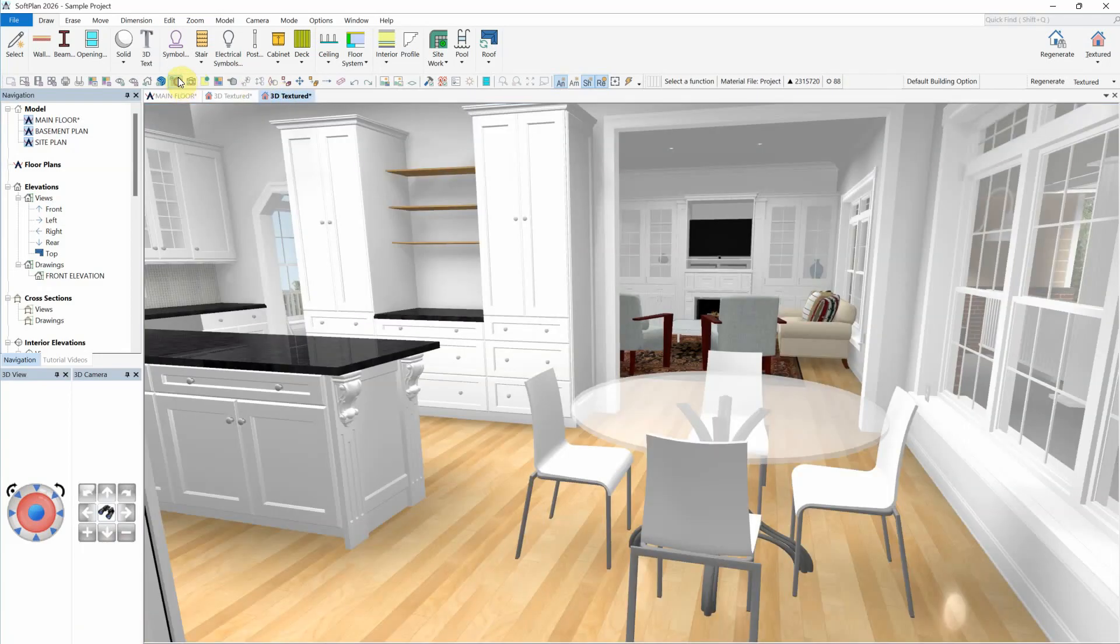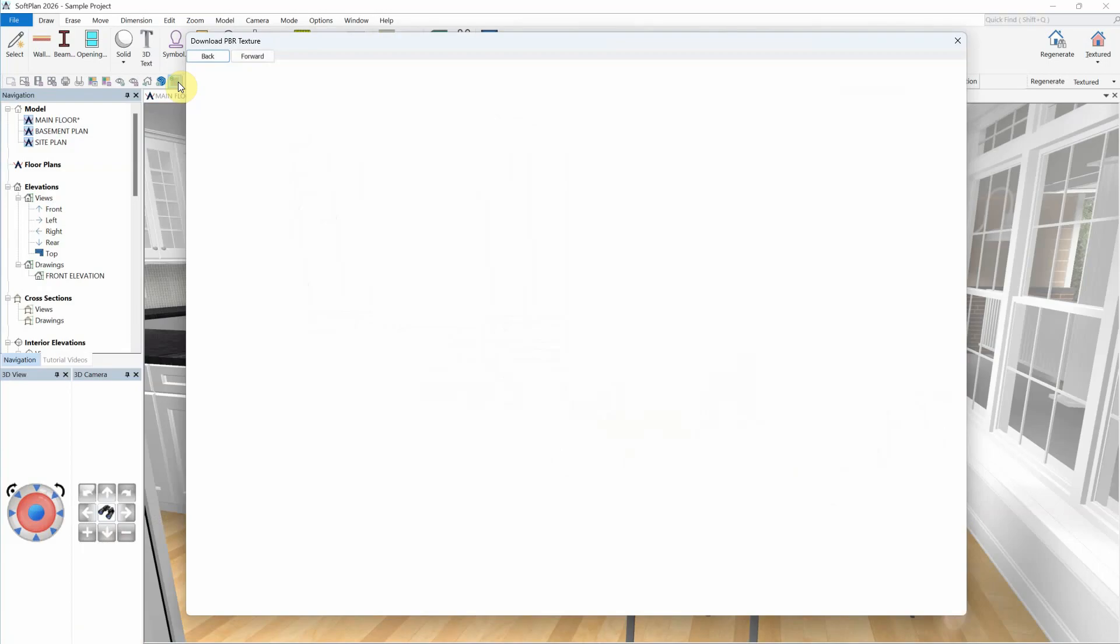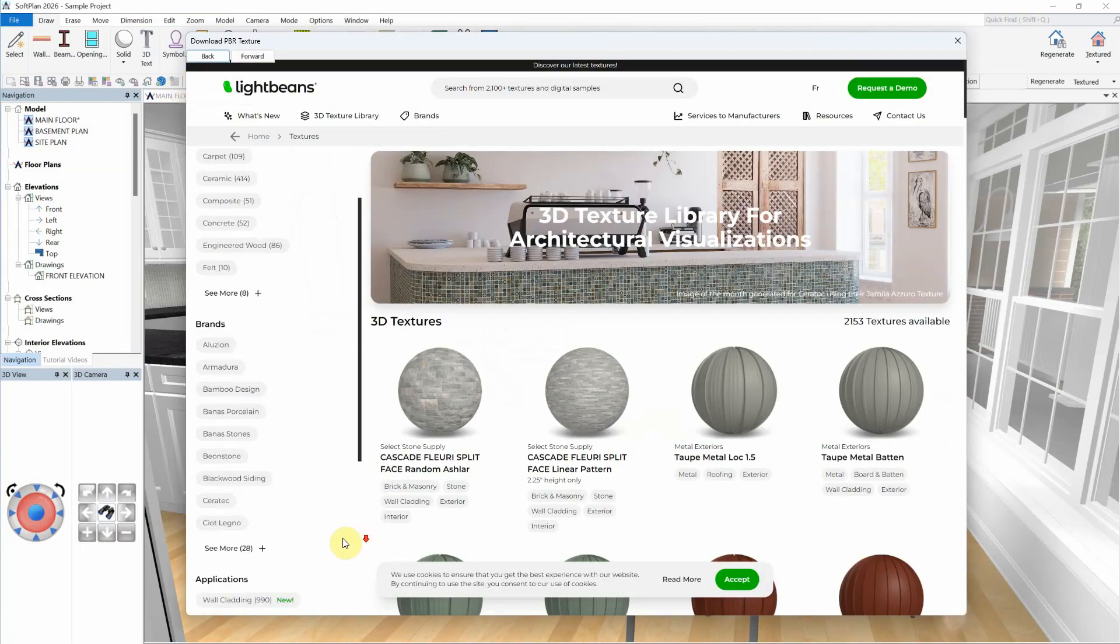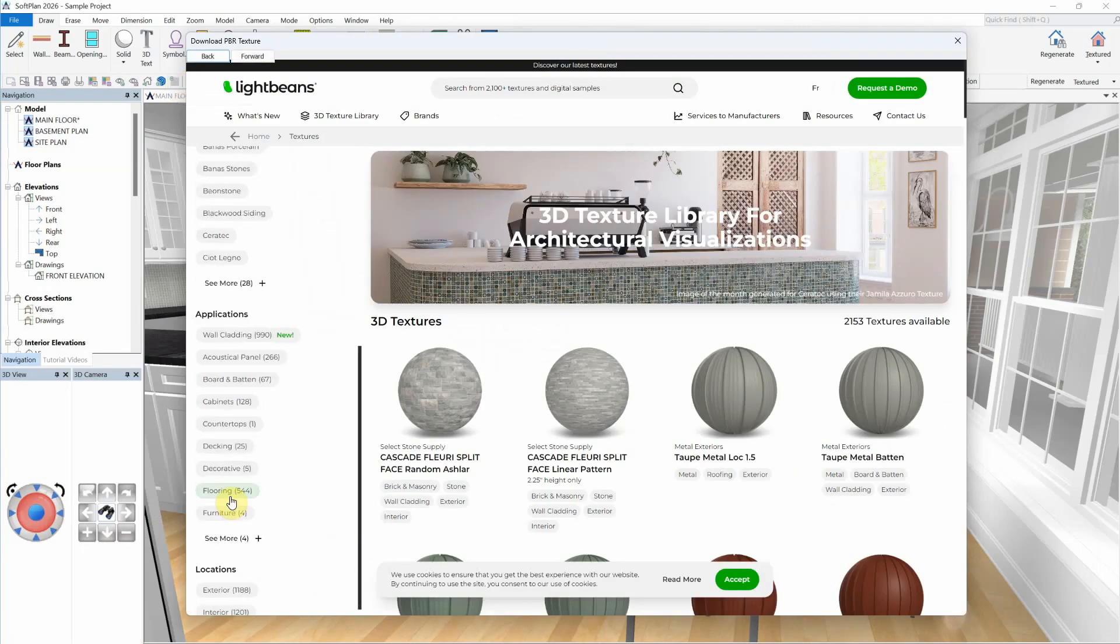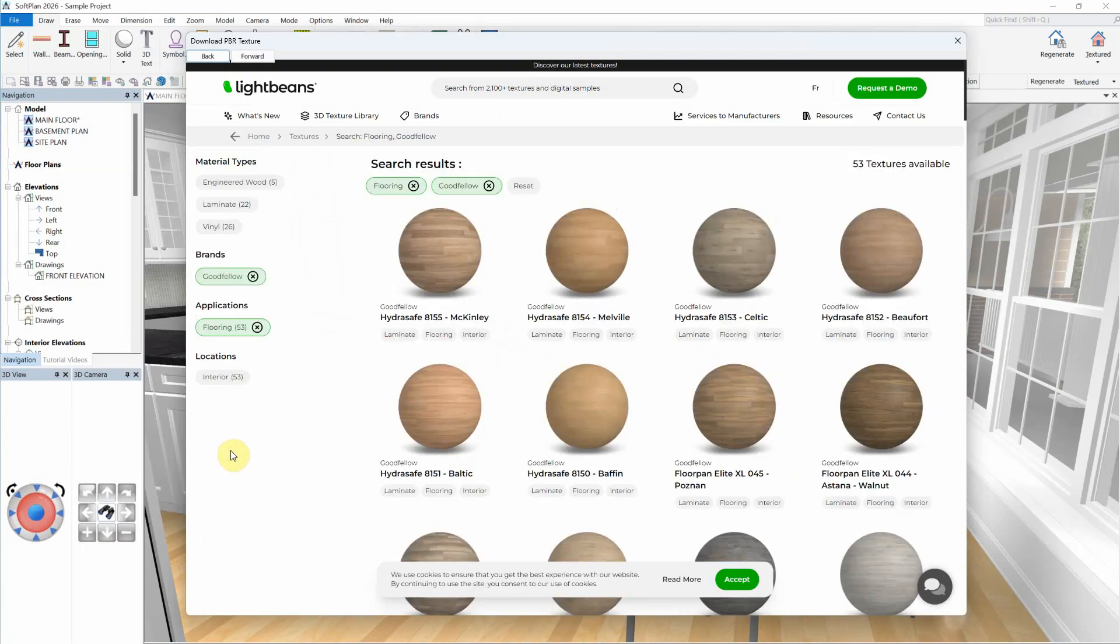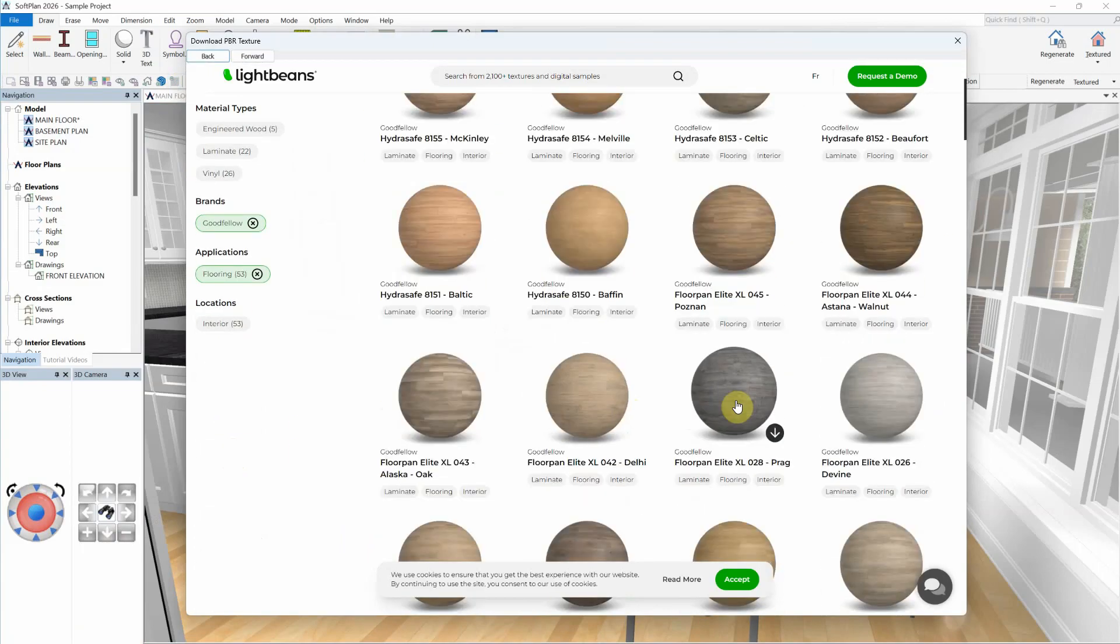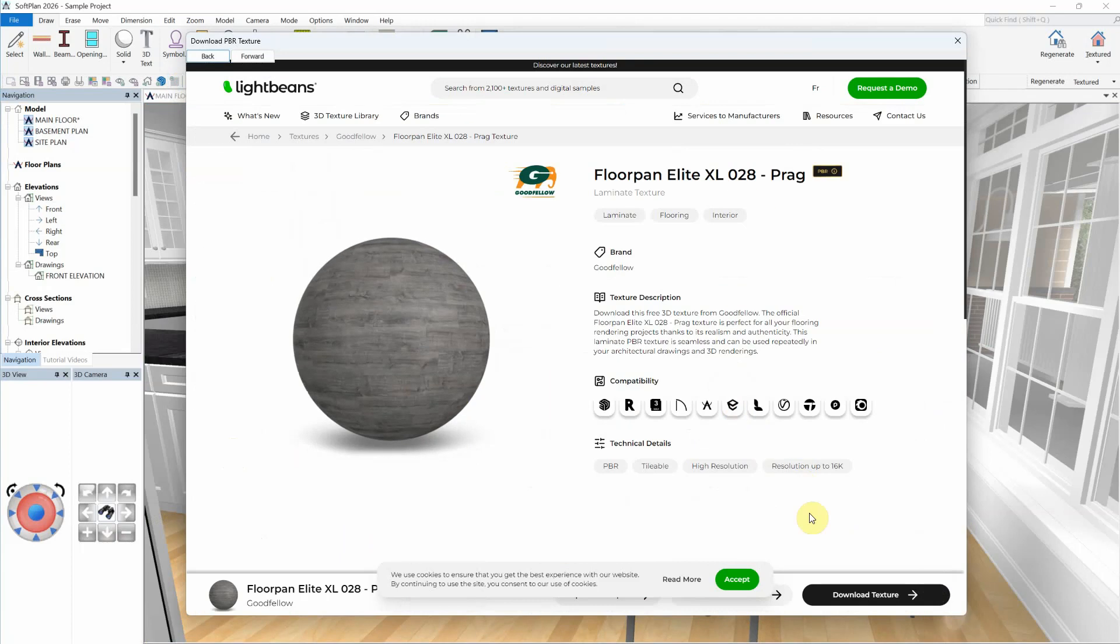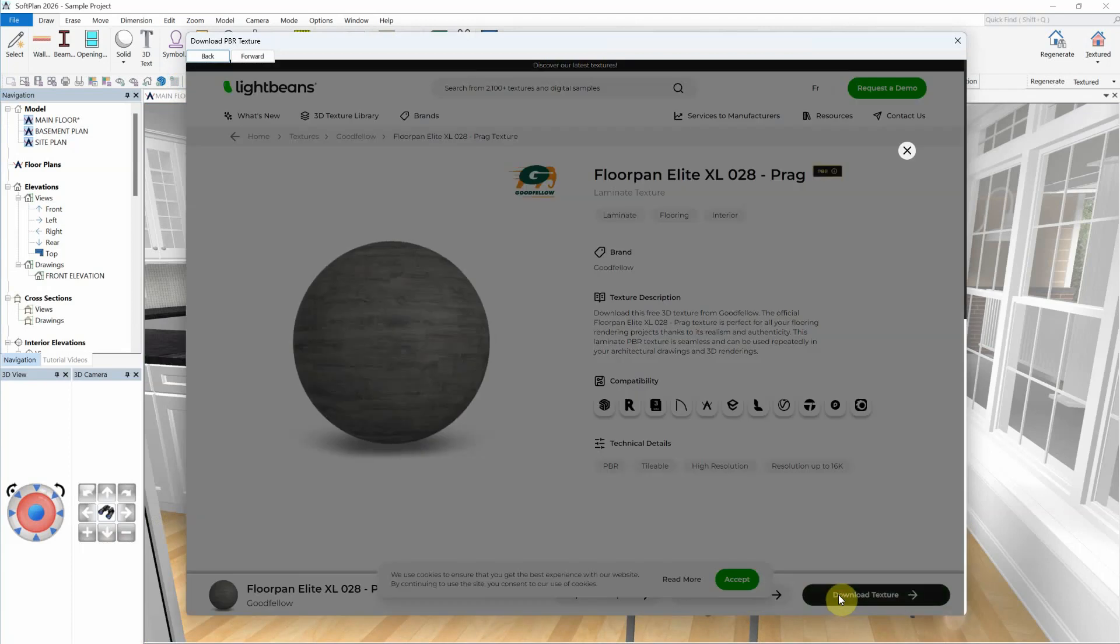Again, select the Download PBR Texture option. Select a texture category and other filters, including many different manufacturers. Select the desired texture. Download the file. And then, apply the downloaded texture to your SoftPlan model.